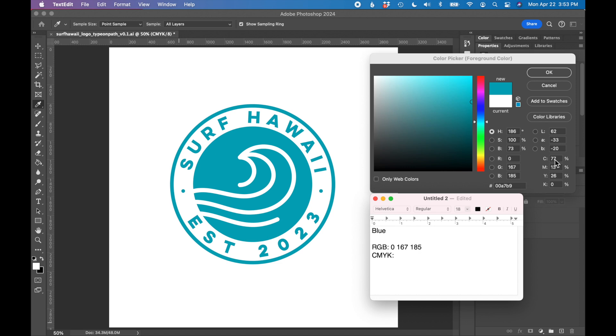So cyan 77, magenta 13, yellow 26, and black is 0. I'm just going to record those numbers.